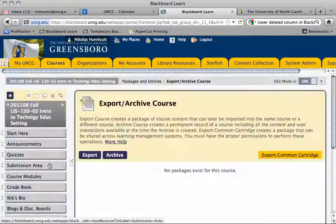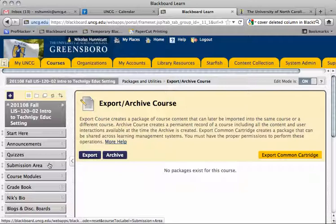Now there are subtle differences between exporting and archiving the course. It's a good idea to archive the course as well. Archiving the course is going to save all the student files — anything that a student has uploaded to the class, whether it be a paper, a discussion board post, or a blog posting — and it's going to keep that with their username and actual name.